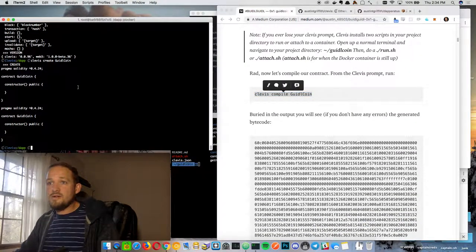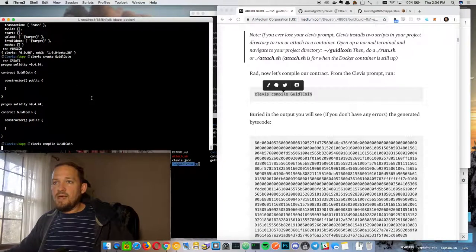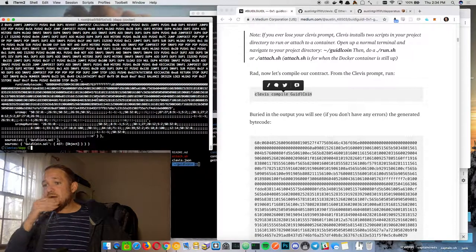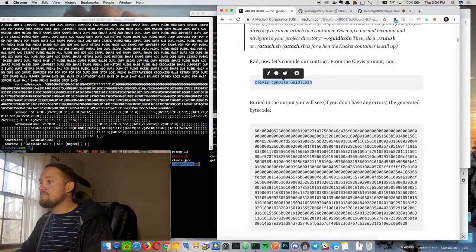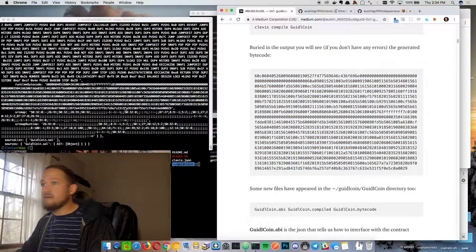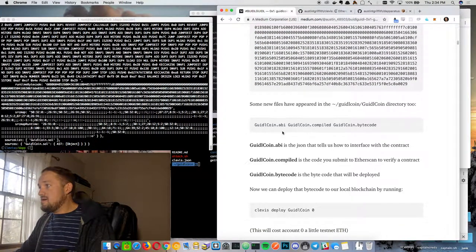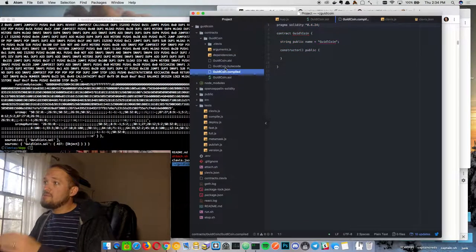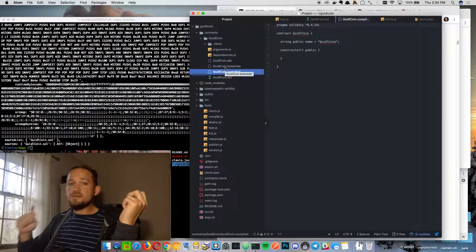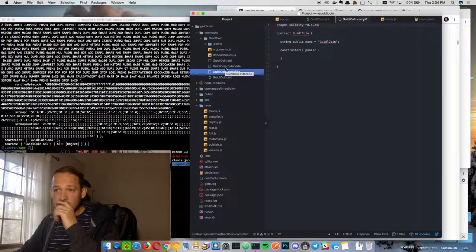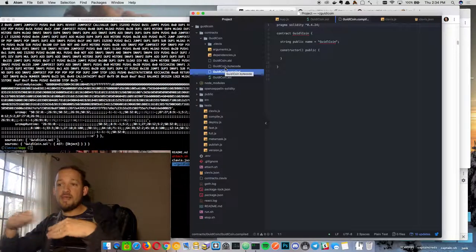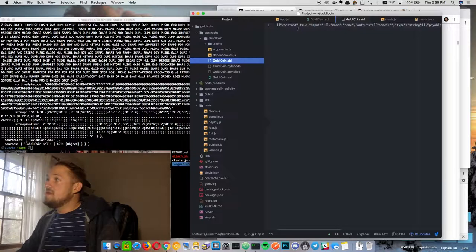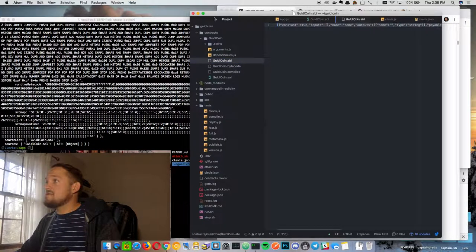Let's go ahead and compile our first contract. It'll spit out a bunch of stuff — all the bytecode and such. Now if you see some errors you'll have to work through them, but we didn't, and we get this bytecode. Some new files have shown up. The compiled file is what you'd put into Etherscan — as we bring in libraries, we'll use this compiled piece to upload there. Here's the bytecode, which is what gets deployed to the transaction. And the ABI is kind of the definition of how to interact with the contract.